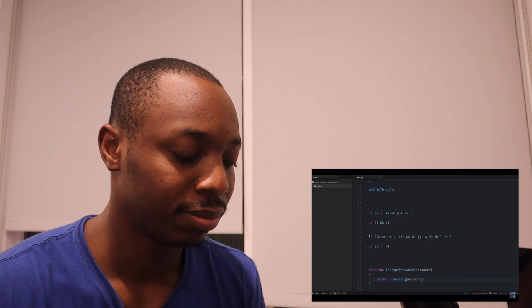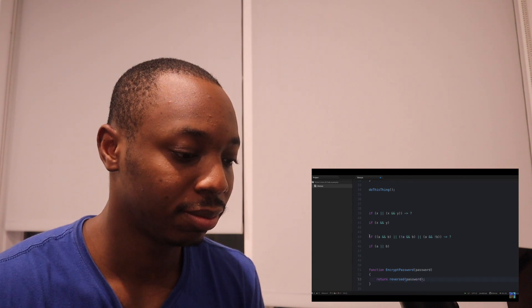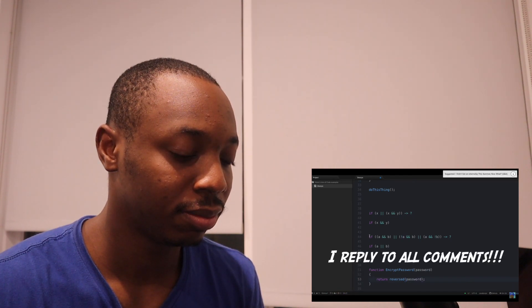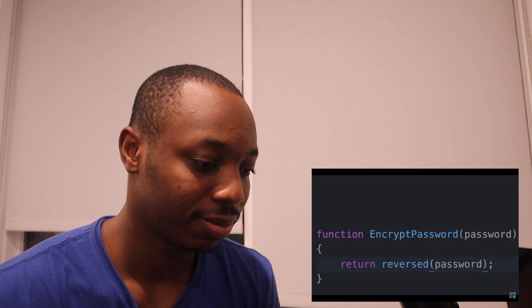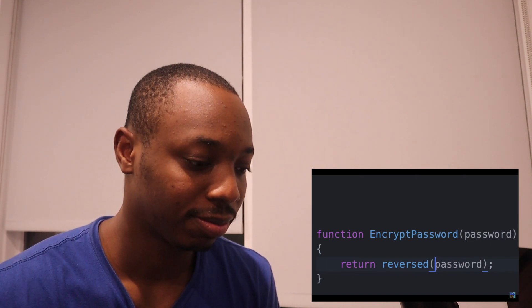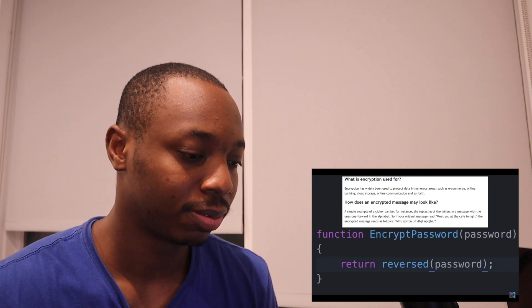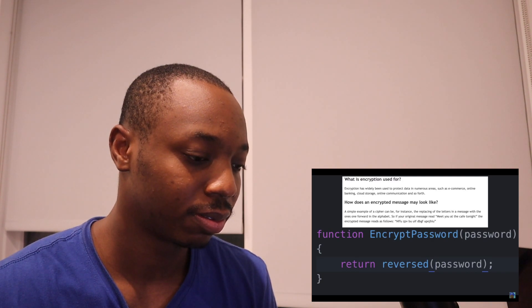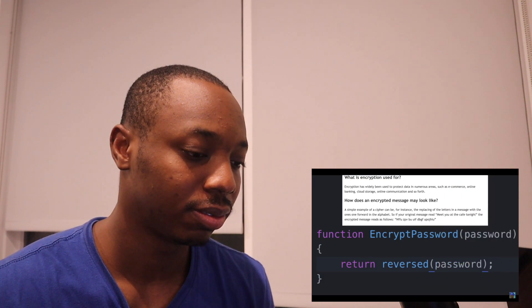If you've watched up to this point in the video, thanks for sticking around for the final example. This is most likely some of the most dangerous code you could ever write. Here we're looking at a function that's serving as a password encryptor. Since the main objective of encryption is to protect your password, can you spot the very obvious problem in this code? The fact that in this function all that's happening to the password is it's being reversed is so irresponsible and dangerous that it's not even worth a full explanation.